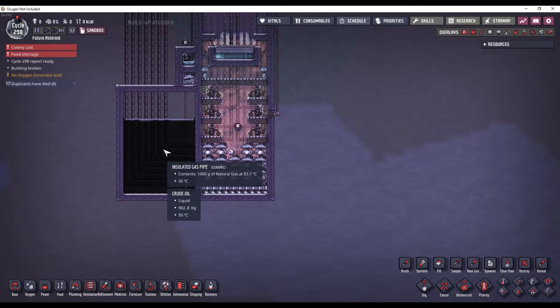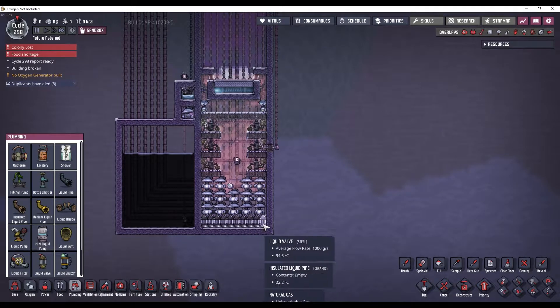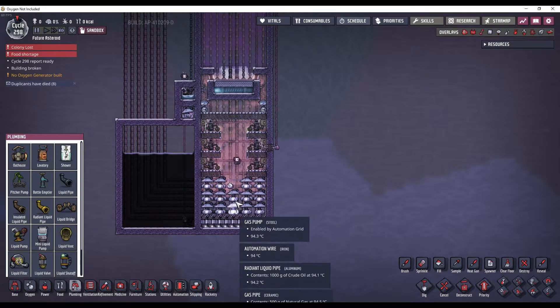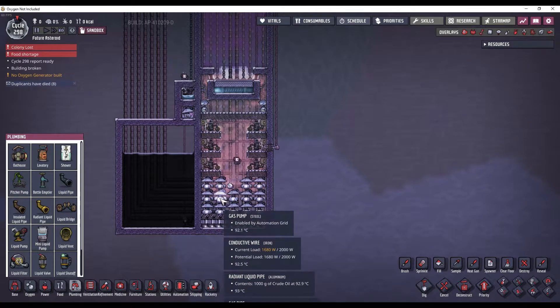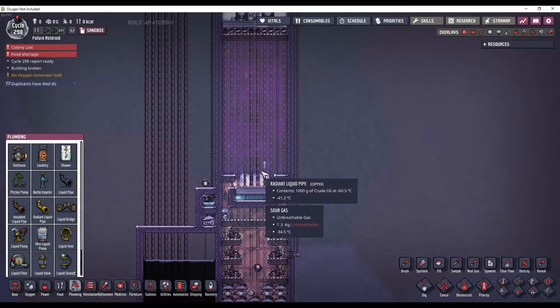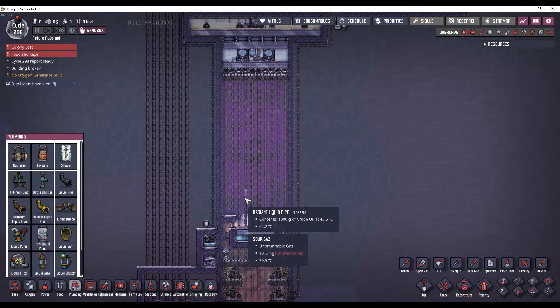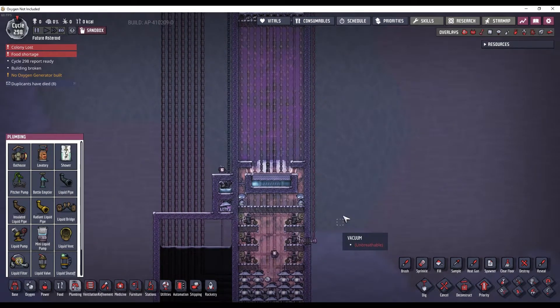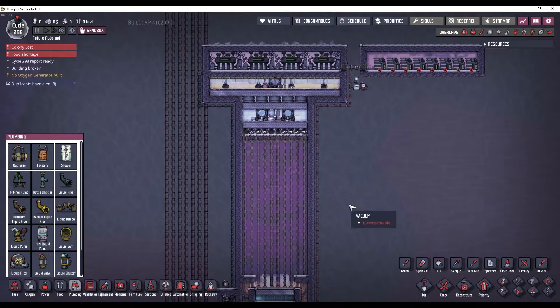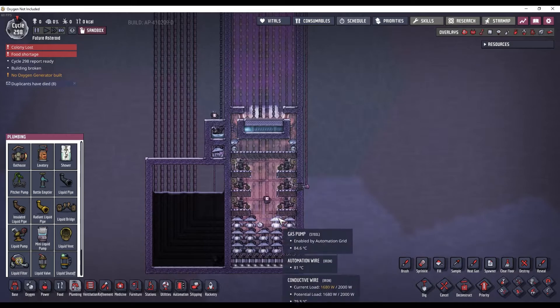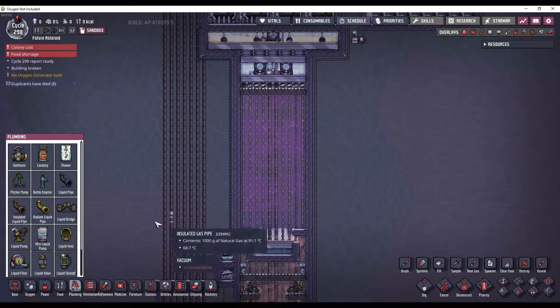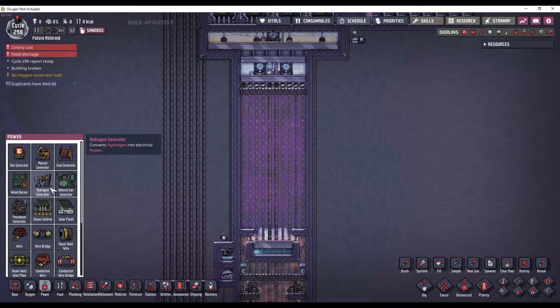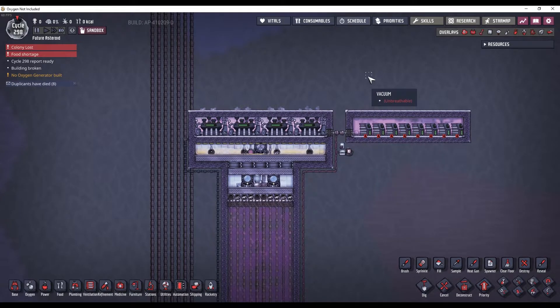We have crude oil down here that is broken up with these liquid valves into one kilogram per second packets in radiant liquid pipe. The crude oil flows up, gets cooled off by the natural gas that flows down and gets sucked up by these gas pumps. And then the cold crude oil flows up this way and counter flows against the hot sour gas moving down this direction. So it's warm here, really cold here, and then really hot up here. And that just turns crude oil into natural gas so that you can burn it in natural gas generators because they produce way more power than petroleum generators.